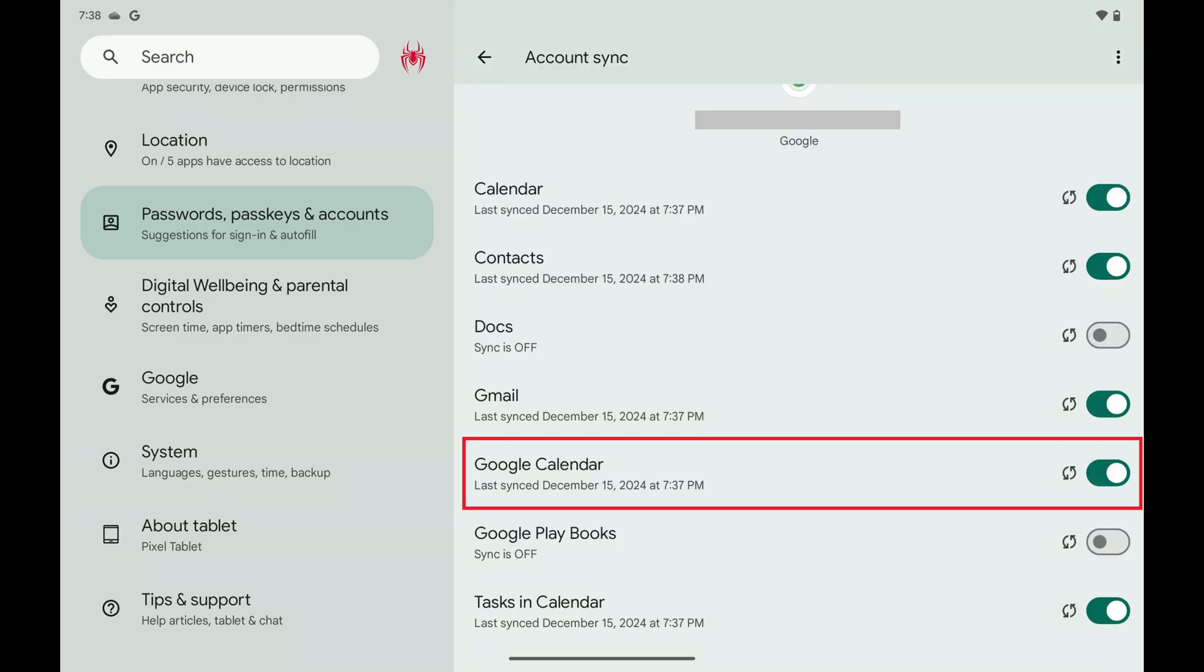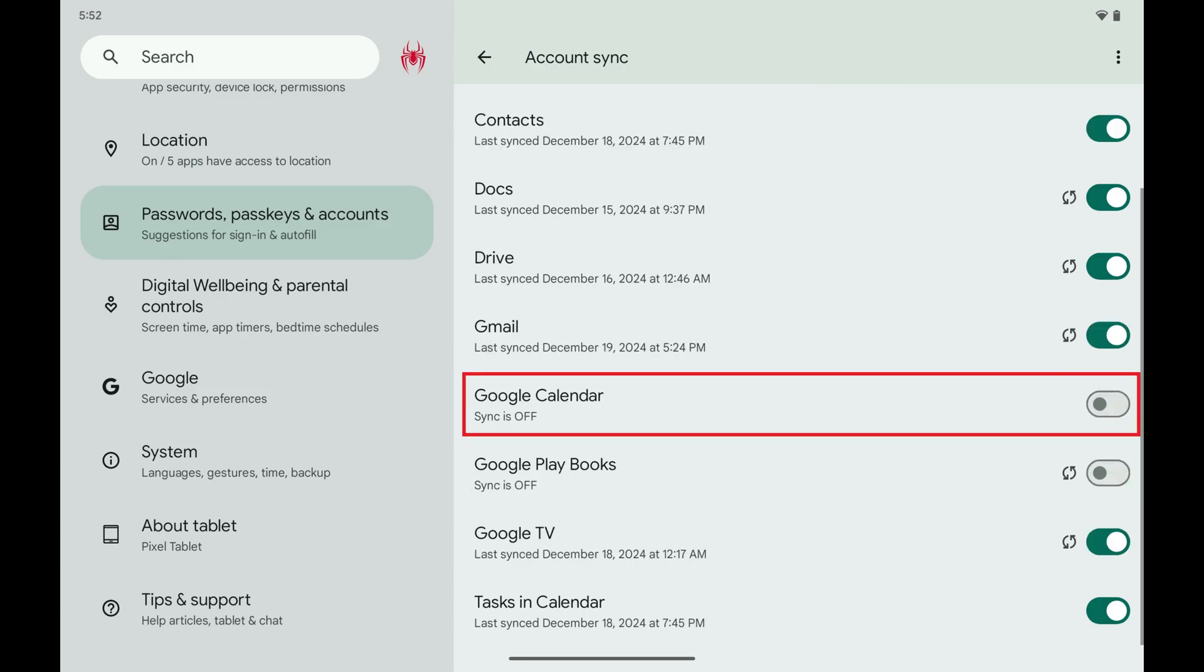Step 5. Find Google Calendar in this list, and then tap to toggle it off. Google Calendar Syncing will be turned off for this Android device going forward.